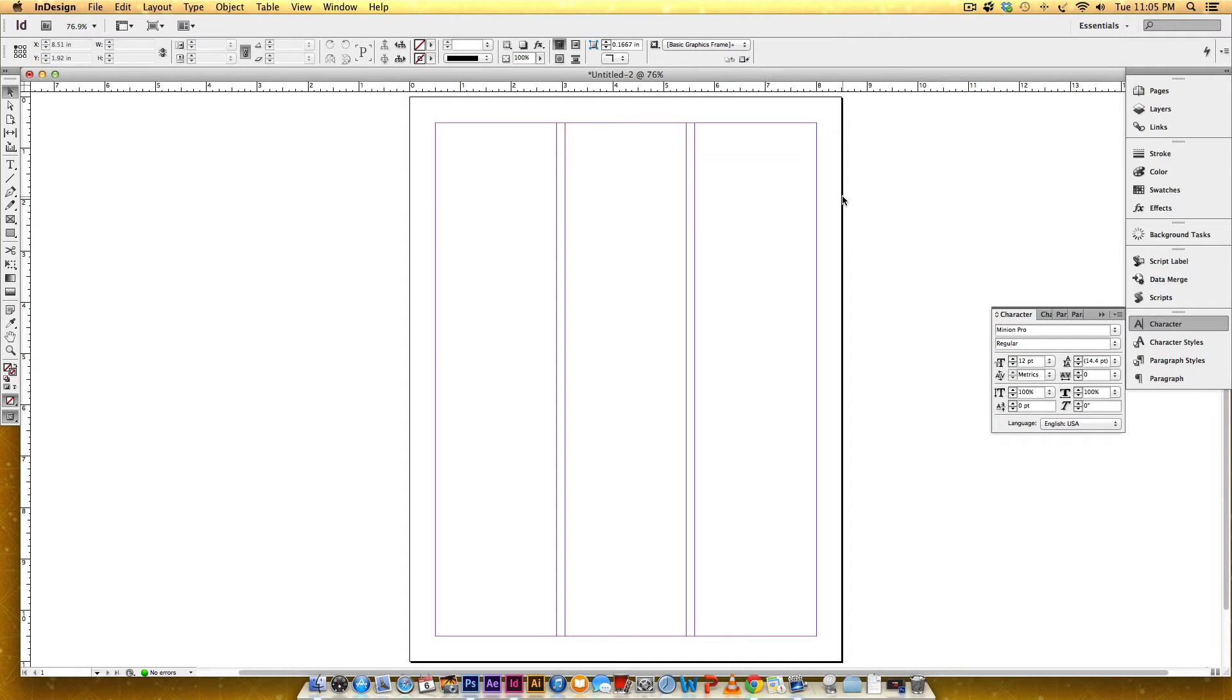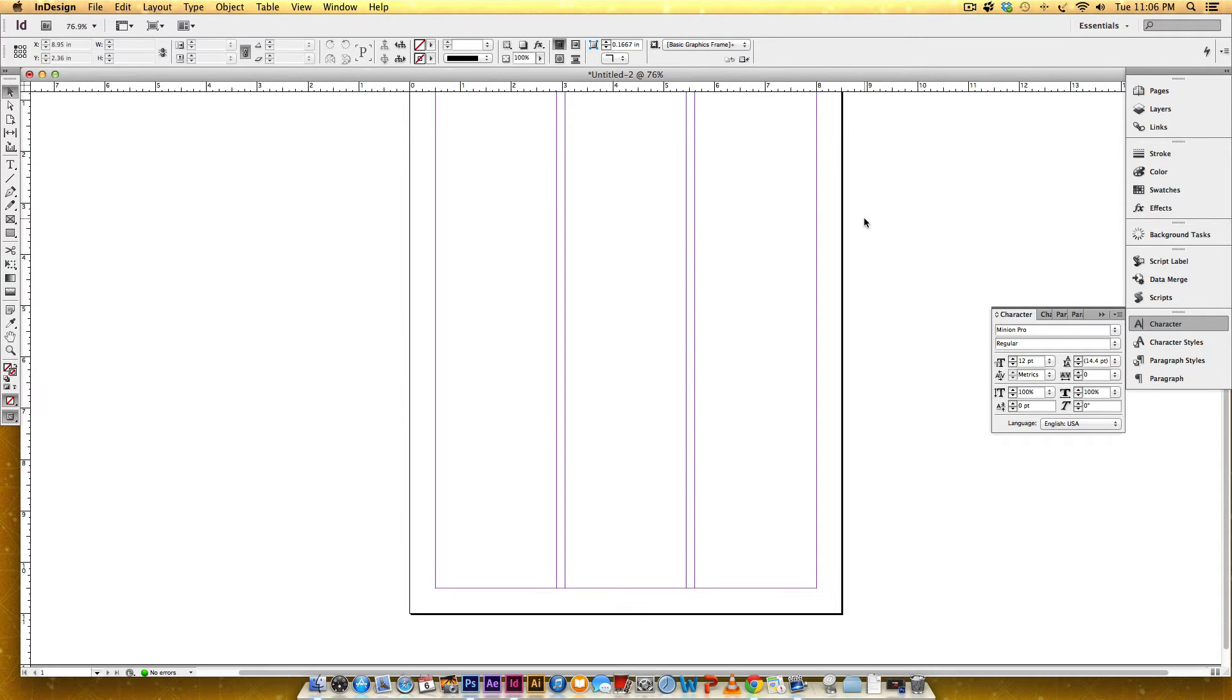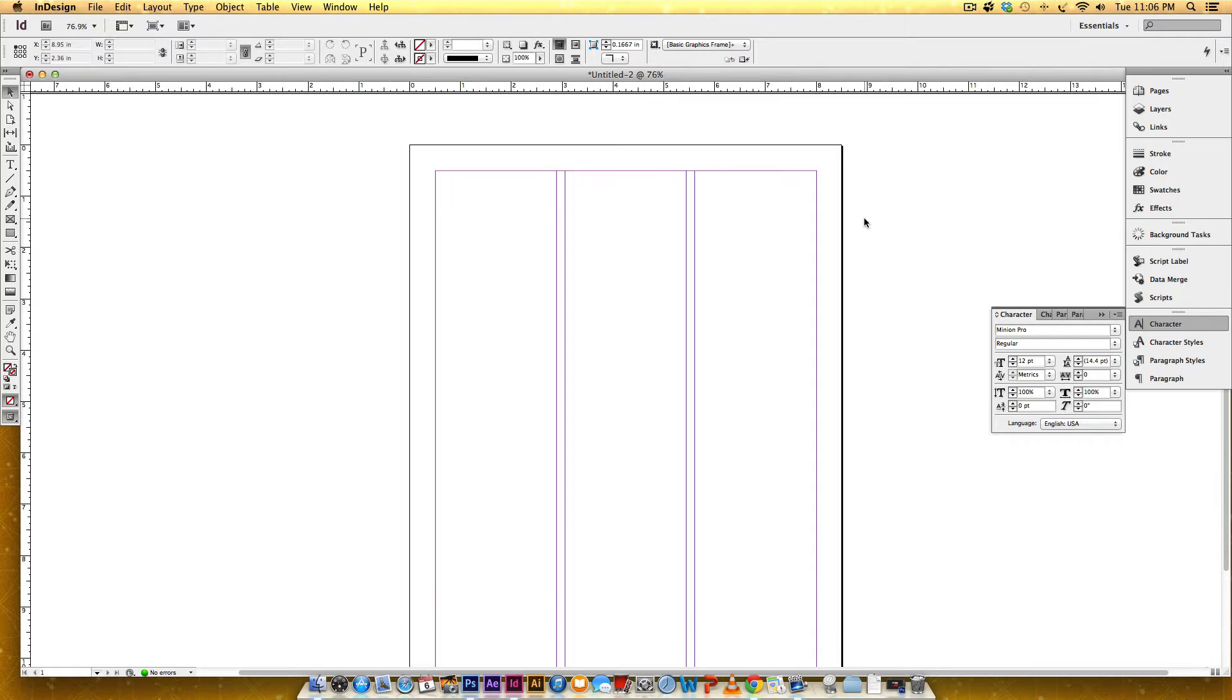Hey and welcome to another EveryTuesday tutorial. Today's tutorial is a quick tip on how to thread text using Adobe InDesign. So I'm going to show you two ways that you can thread text.